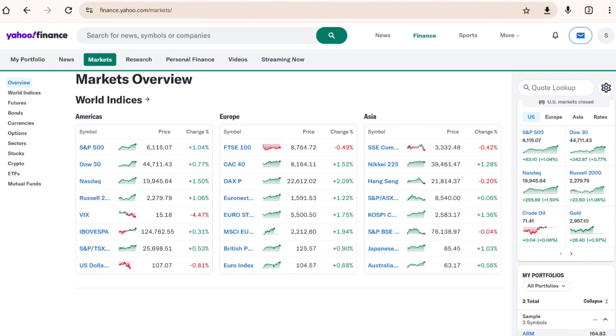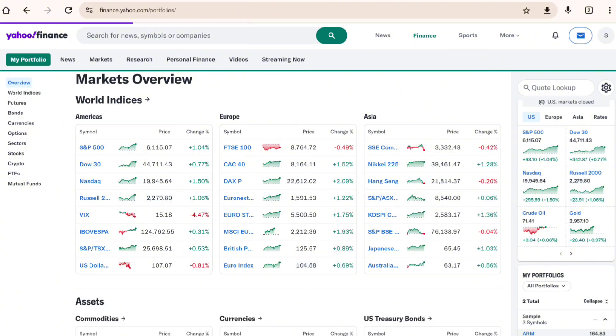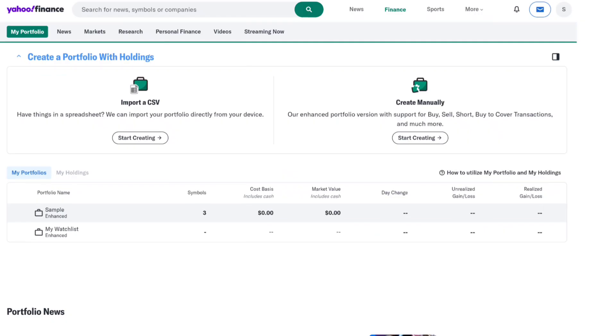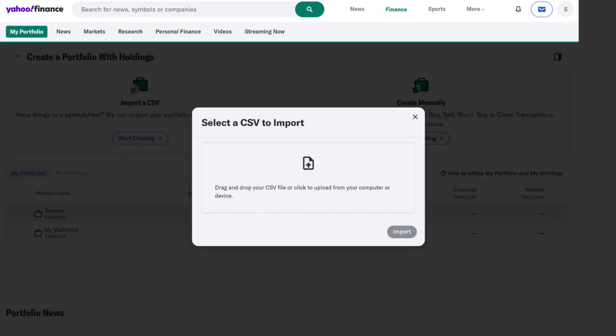Click on the My Portfolio tab. Under this section you'll find the option to create a portfolio by importing a CSV. Click on 'Start Creating' under Import a CSV and drag and drop your CSV file or upload your CSV file into this section.